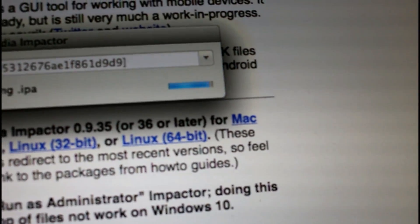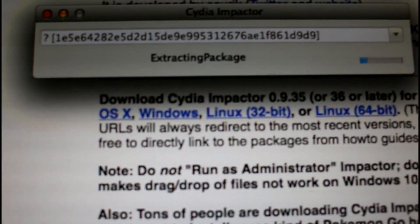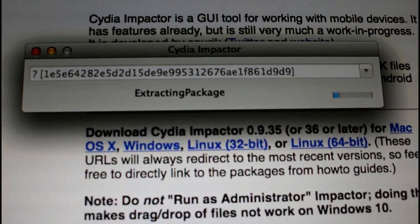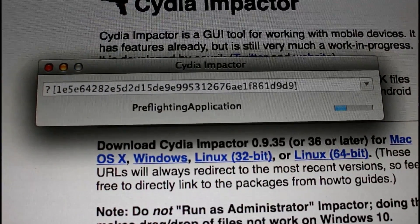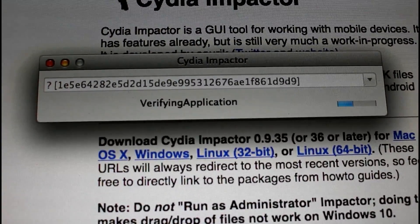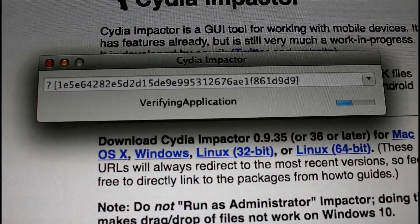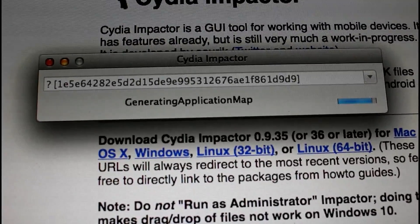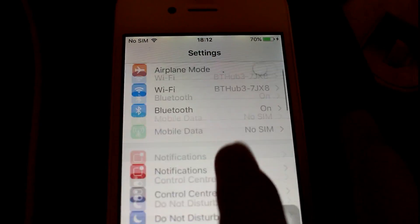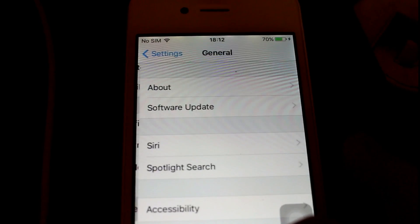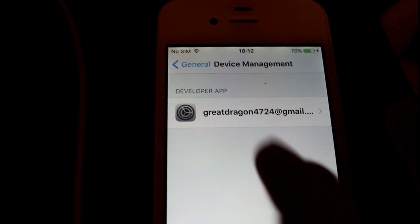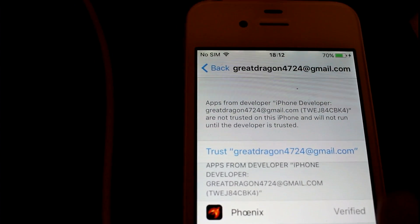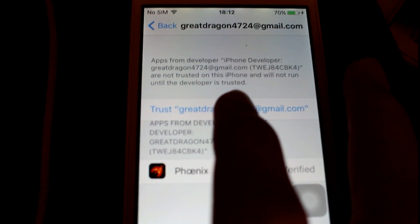Once it does that, your iPhone should go into DFU mode and then it will reboot itself with the Phoenix application on it already. Then you need to go to General, scroll all the way down to Device Management, click on your Apple ID email, and click Trust.